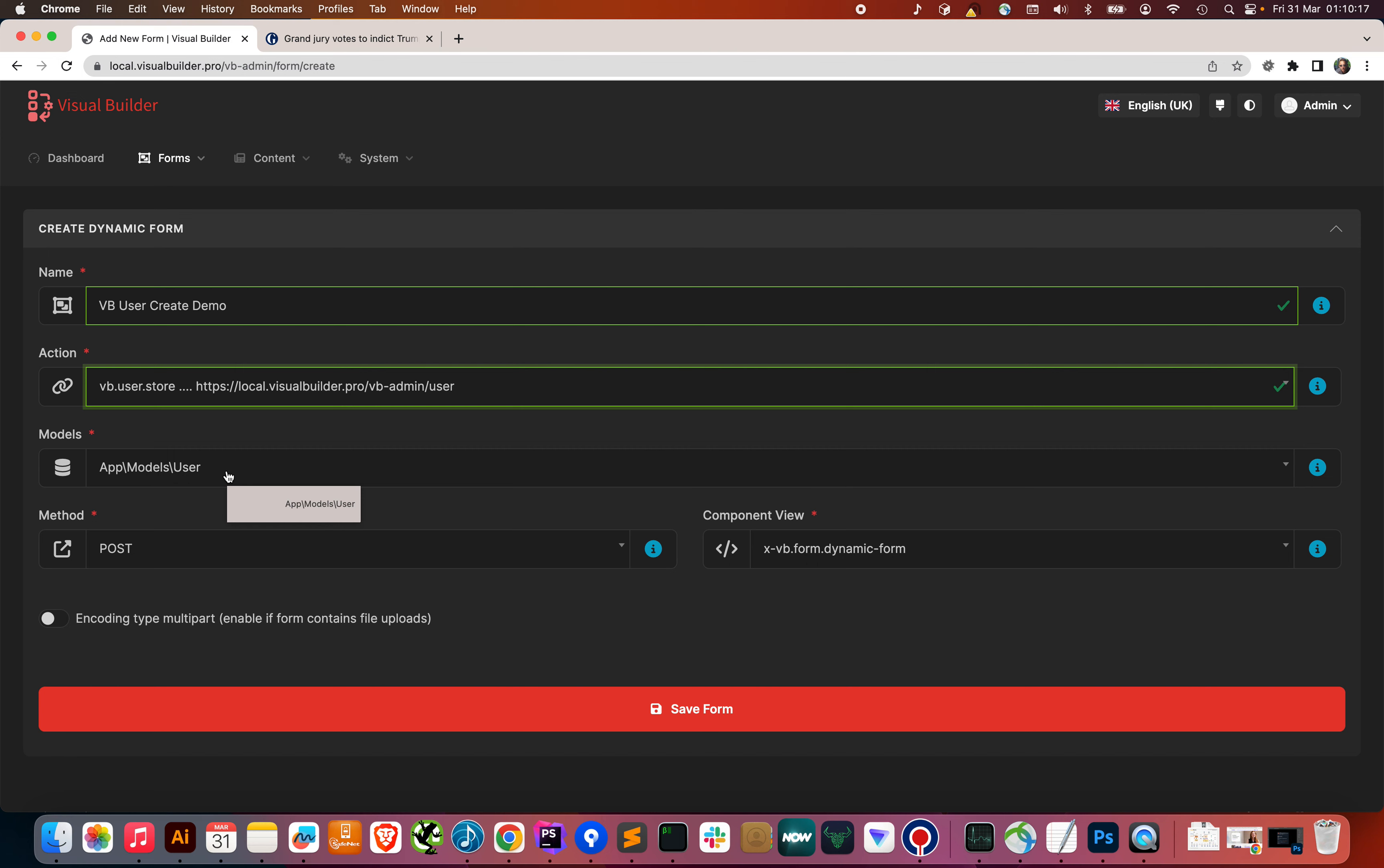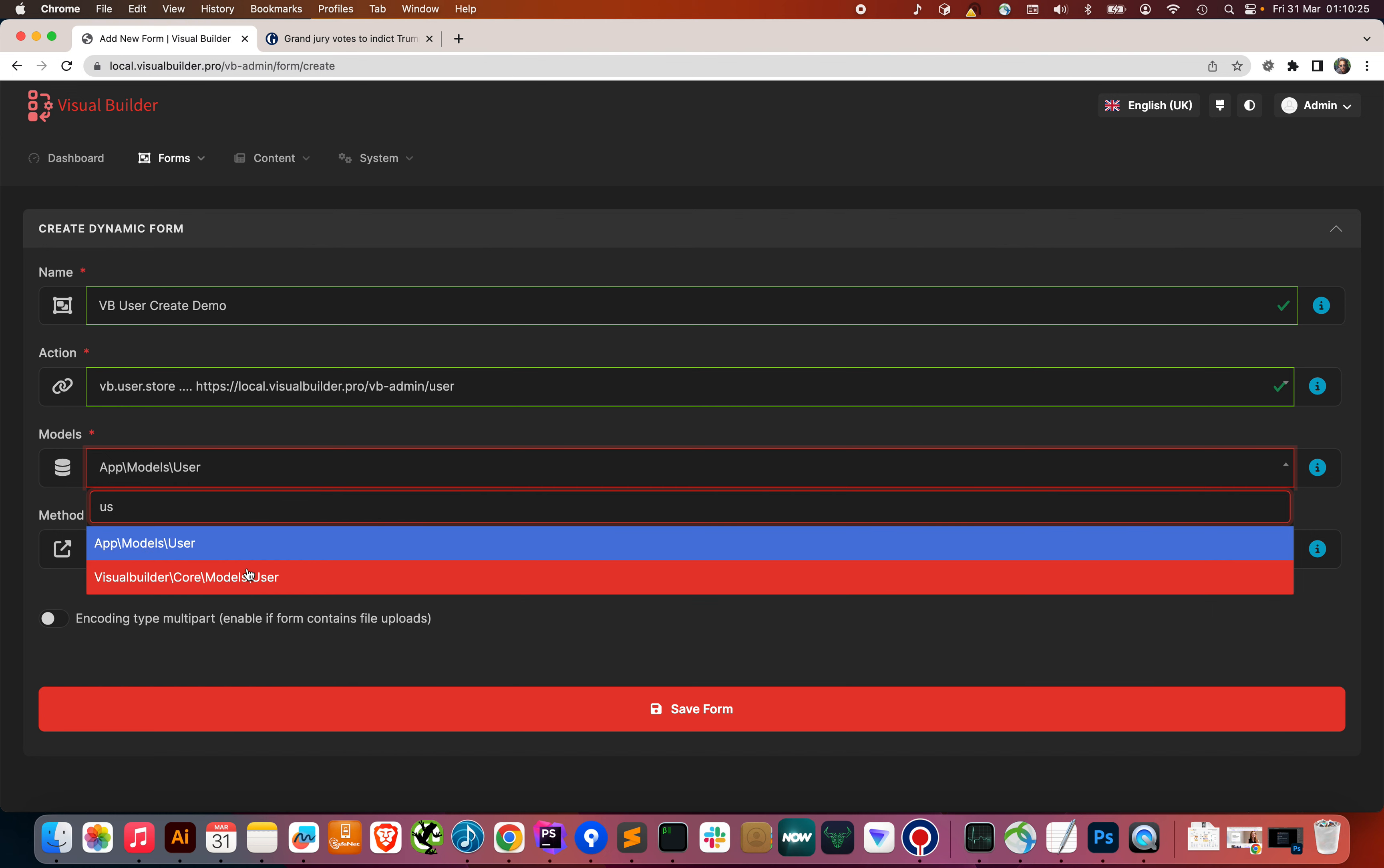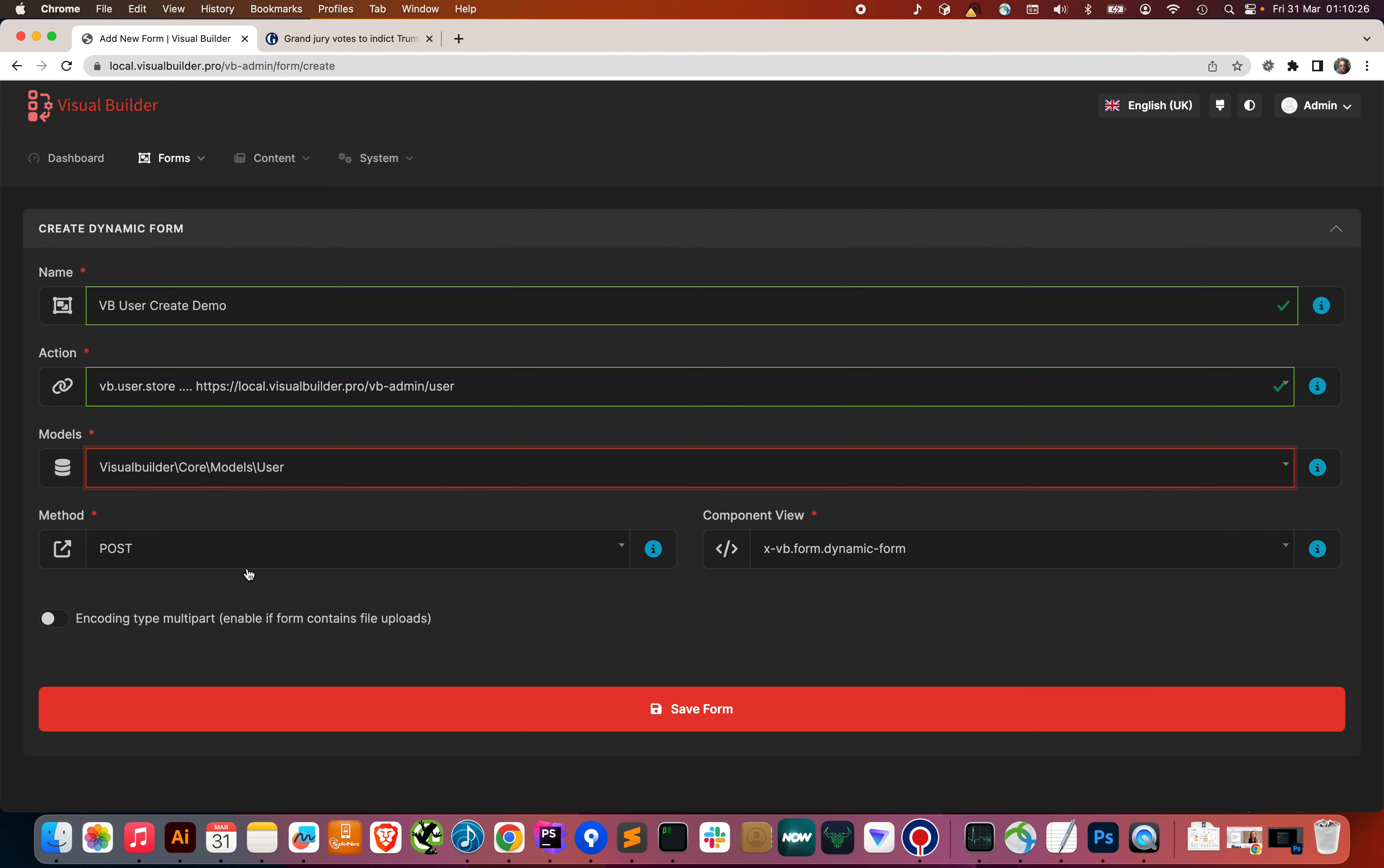The default Laravel user model, app models user, we're not going to use this time. We're going to use the Visual Builder user because I've got some different attributes on it. So, this binds this model to the form. And we've got a component view, which is XVB form dynamic form. That will put all of the elements that are on the form on the page.